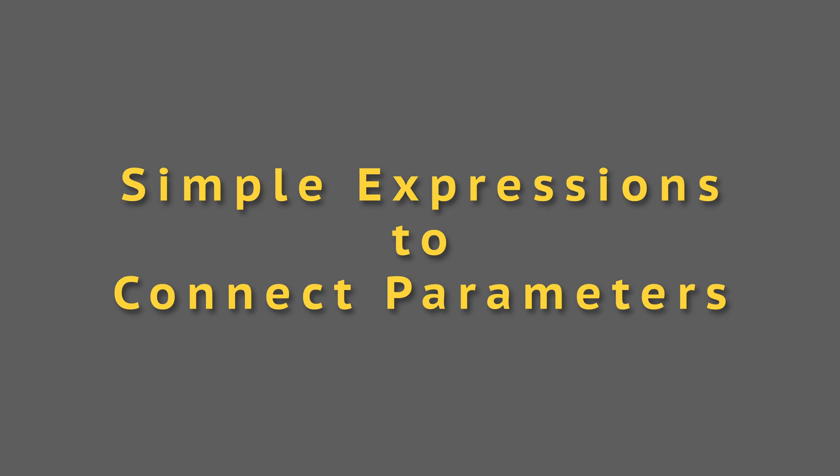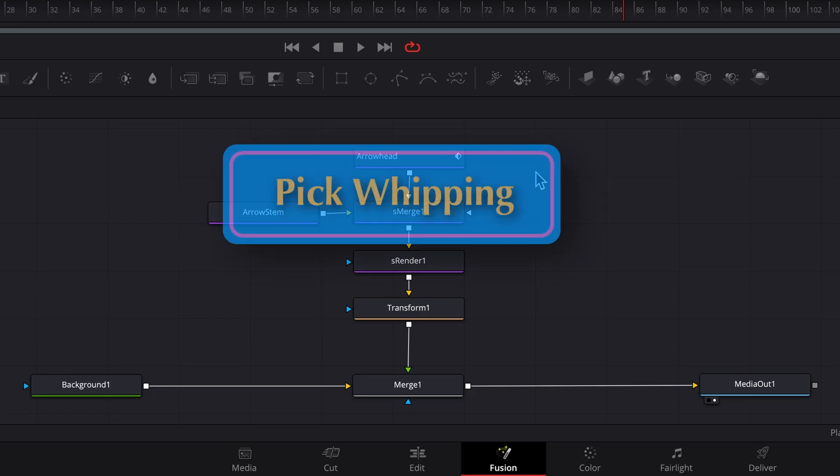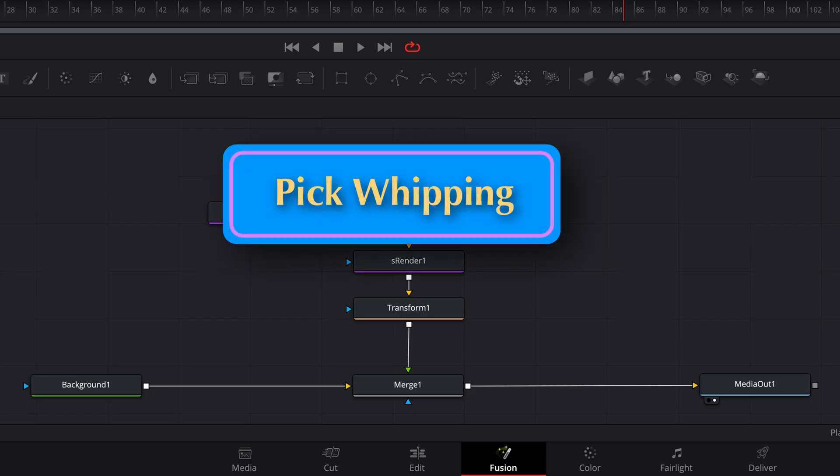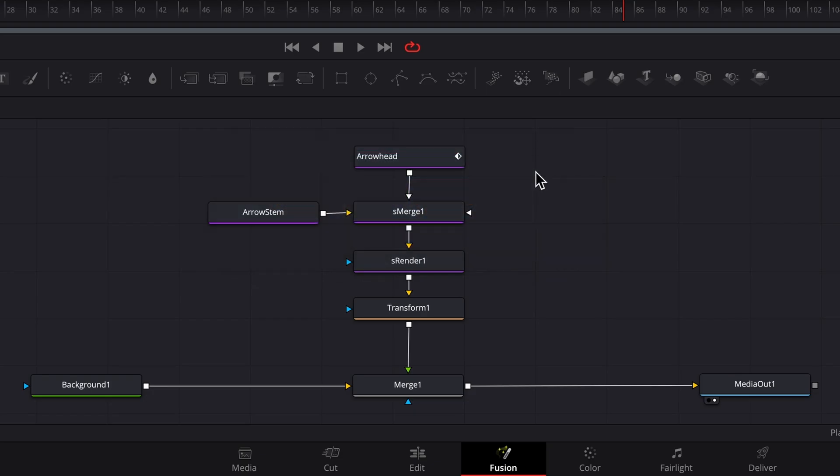The second and better way is to use a simple expression to connect the two parameters, which will avoid both these problems. One way to do it is by pick whipping.